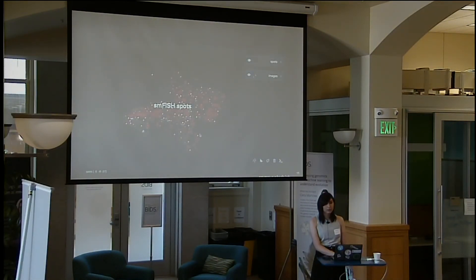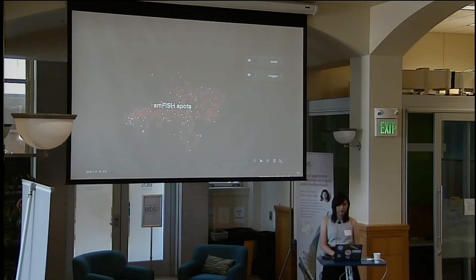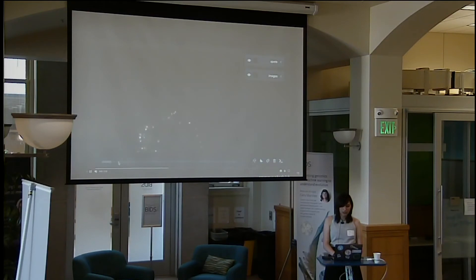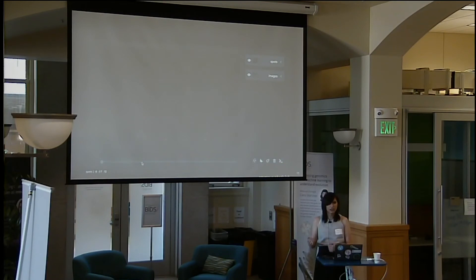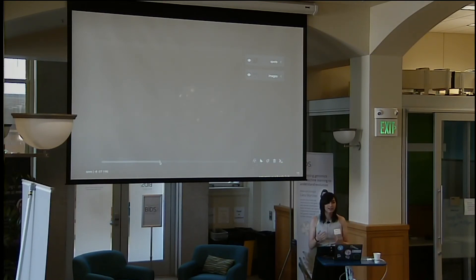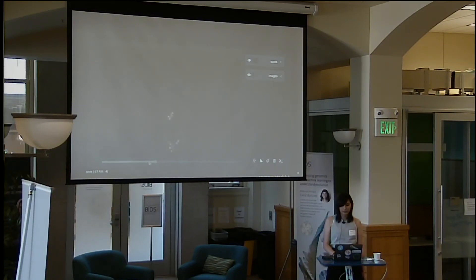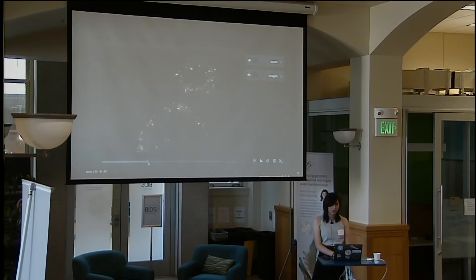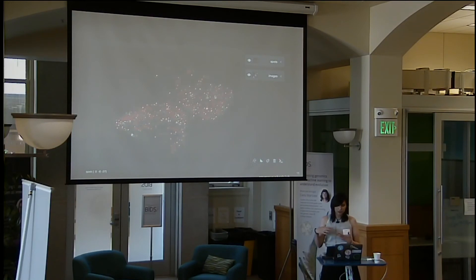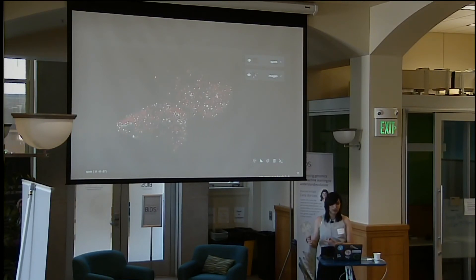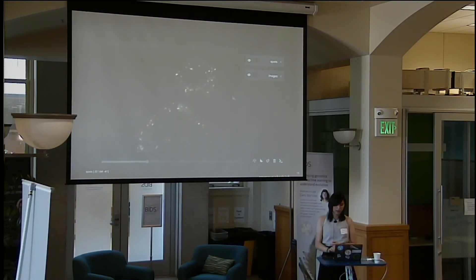Here are some smFISH spots from the Svoboda lab. This is a demonstration of our 3D rendering capabilities and some of our hotkeys, where we will be switching through the different viewed axes of the image. You can see in a moment here we are about to load into 3D mode.